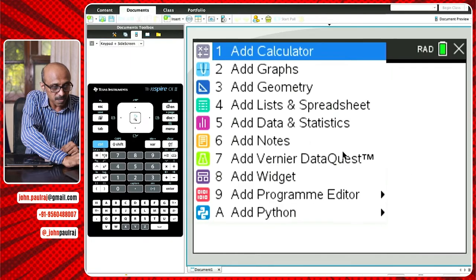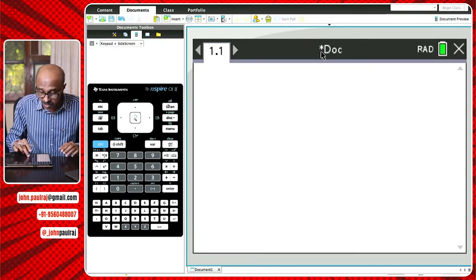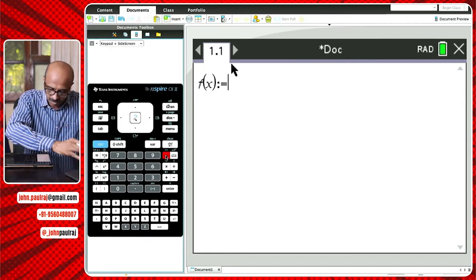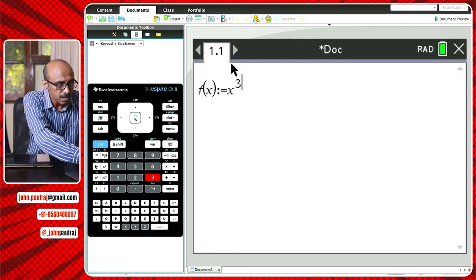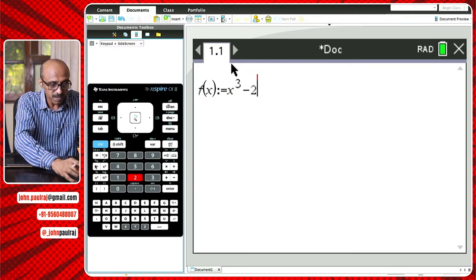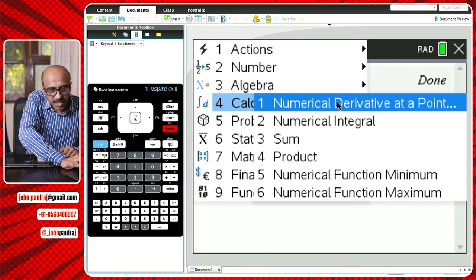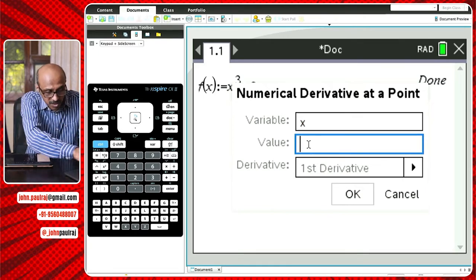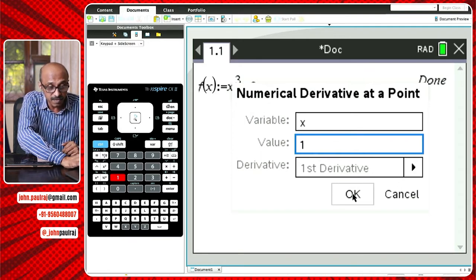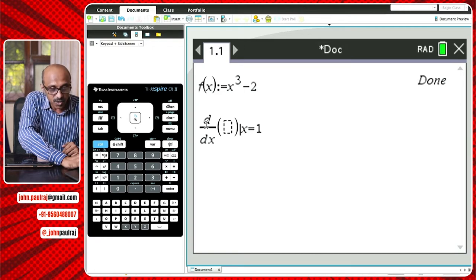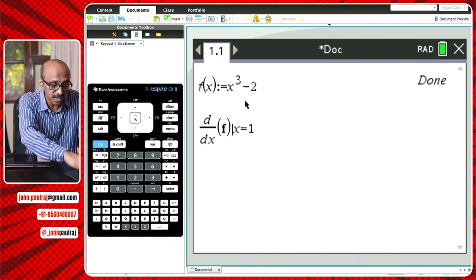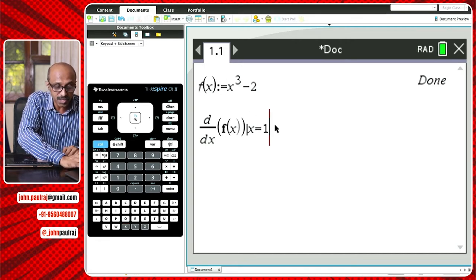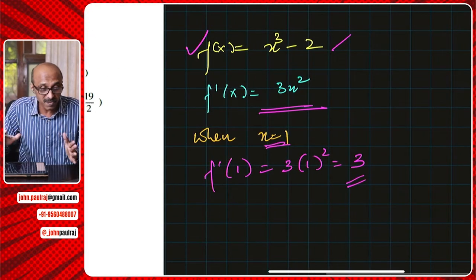Let's add a calculator page. First, I'll define the function f(x) — using the assign key, x³ - 2 — and we've defined it. Then go to menu, calculus, numerical derivative at a point. Click that and it will ask: what's the variable? We say x. What's the value of x? We say x = 1. Are we looking for the first or second derivative? In this case, the first derivative. That's the template — d/dx with an empty space. We type f(x) since f(x) is already defined, and it evaluates the derivative at x = 1. Hit enter and it says 3, just as we did algebraically.